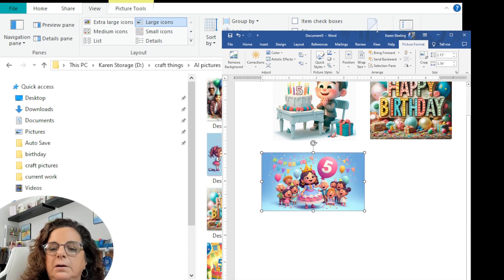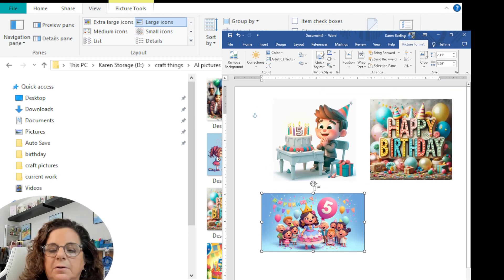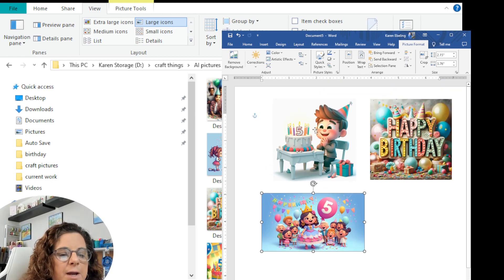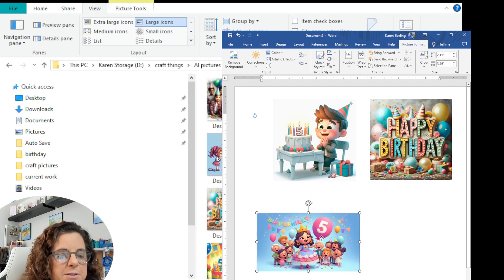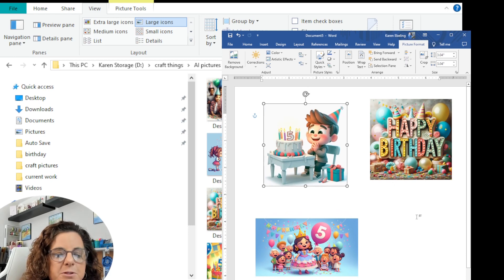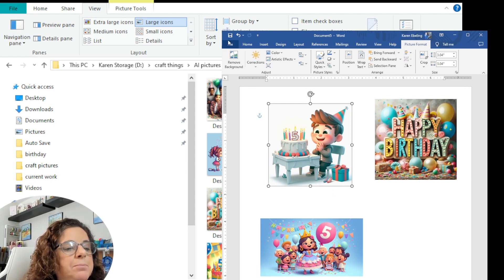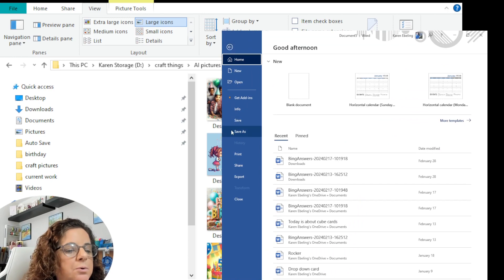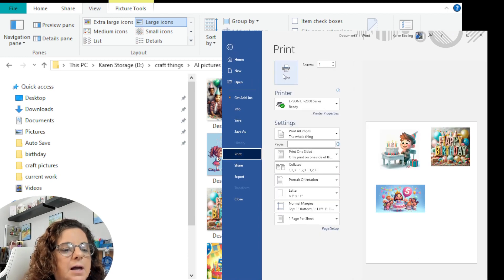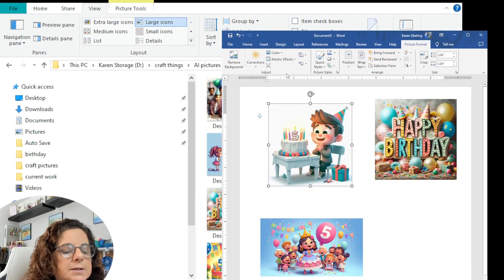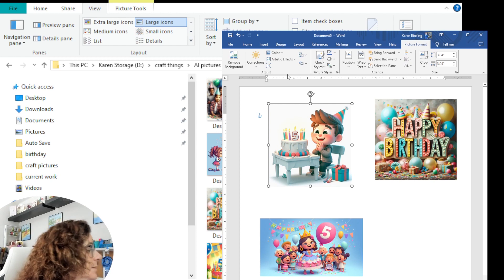Let me make this a little bit bigger so you can see it — all three pictures. So we have the little boy, we have the happy birthday, and the little girl with the five balloon. I'm going to scoot them around so we have a little bit more space. So let me print these out. I'm going to go over to print, pick the printer I have which is my Epson, and hit print. It may take a minute because it's not awake.